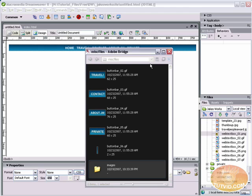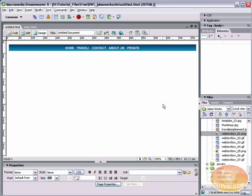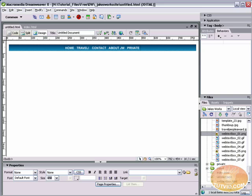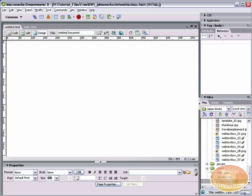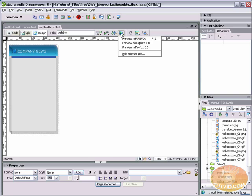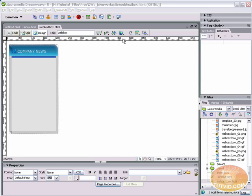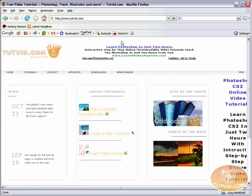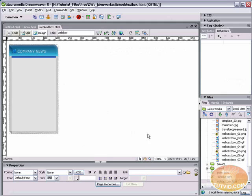I can minimize Adobe Bridge now and let's open up webtextbox.html and here we go. It's working just fine. I can preview it in the browser, just click that little globe button. Preview in Firefox. There it is. So we know all the images are being properly referenced. They're all in their proper place. So that's good to know, everything is in proper working order.